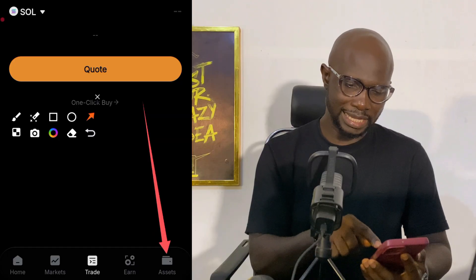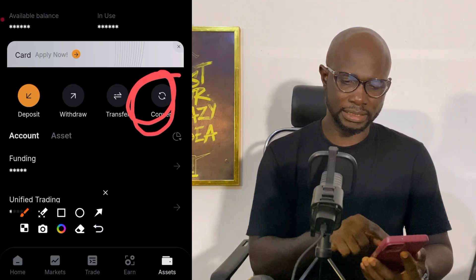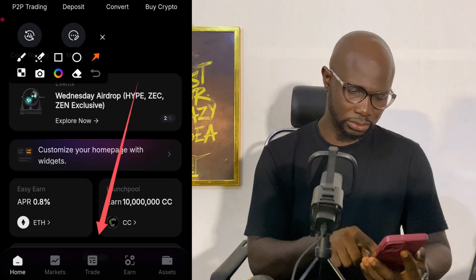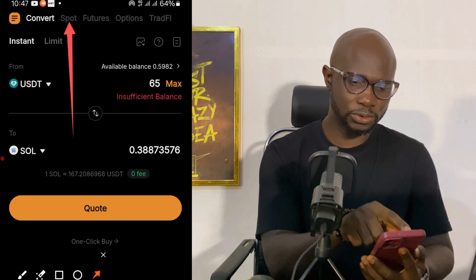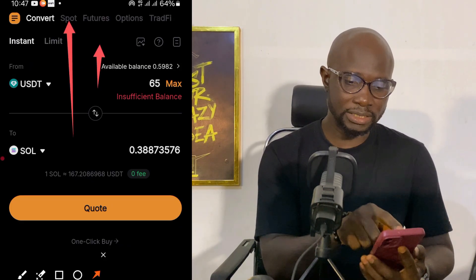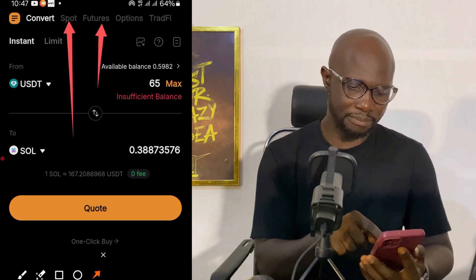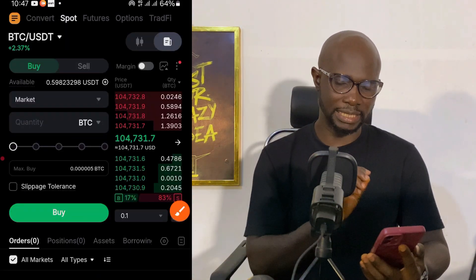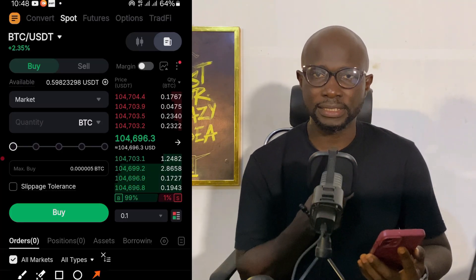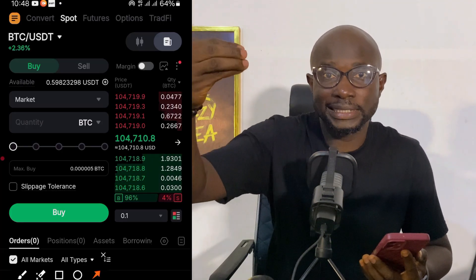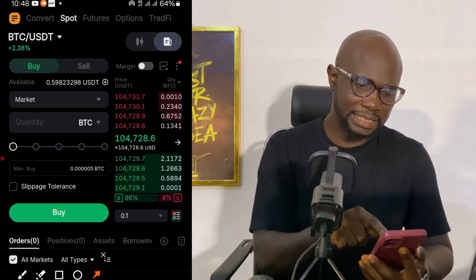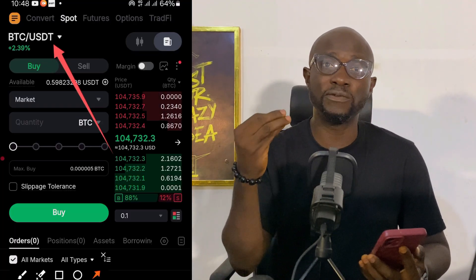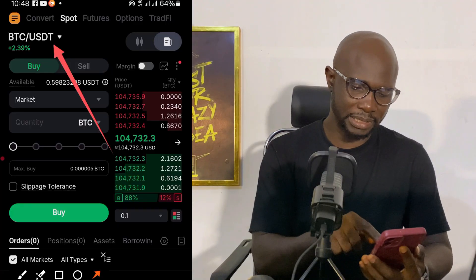The second method is to click on Assets, then click on Convert. But the most profitable method is to click on Trade and make sure you set this to Spot trading. Click on Spot. Now we have USDT and we want to use it to get Solana, so we have to change this trading pair. Instead of BTC/USDT, we are going to look for SOL/USDT. Click on this trading pair.